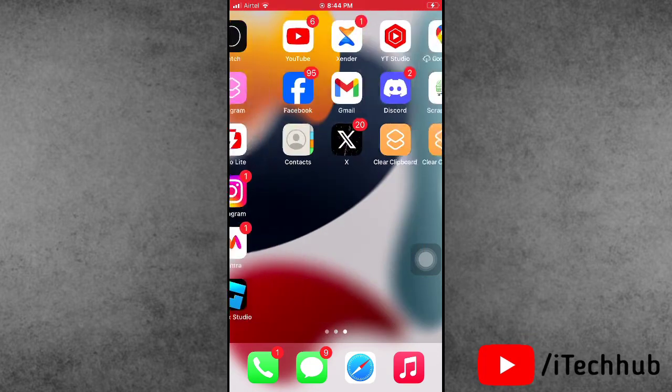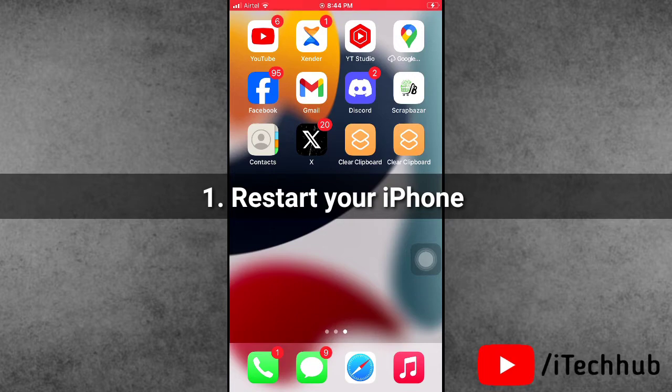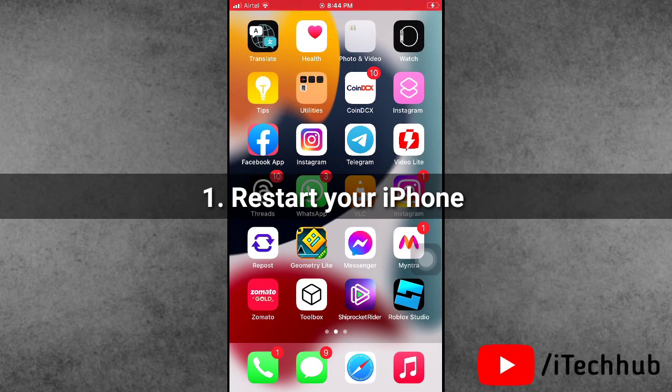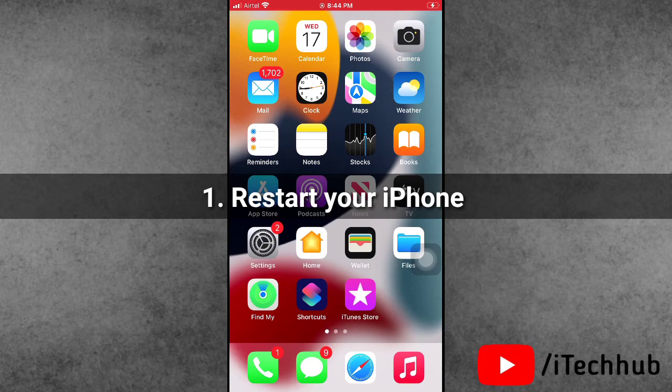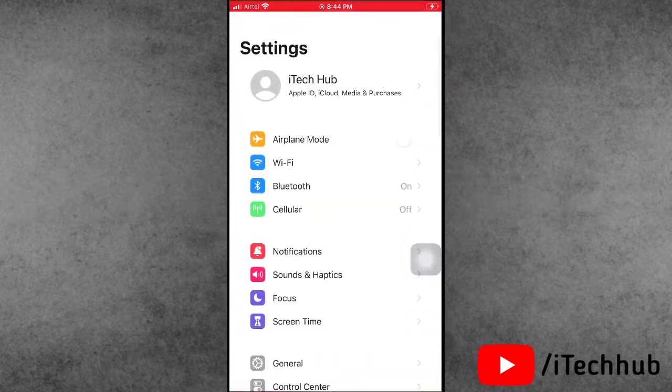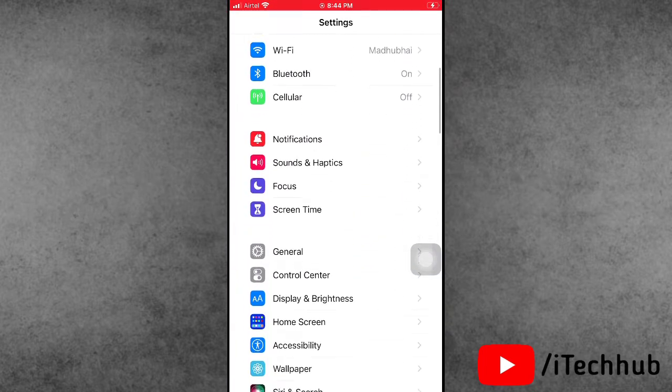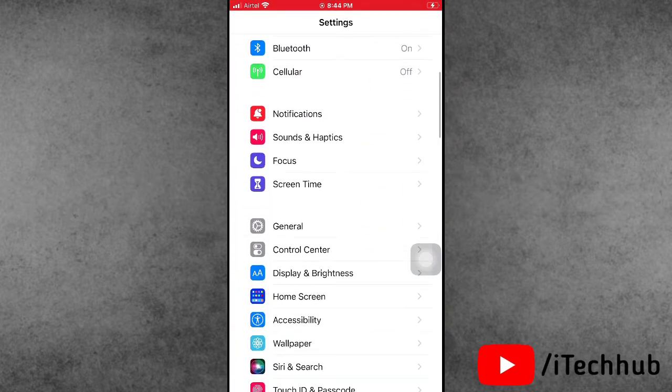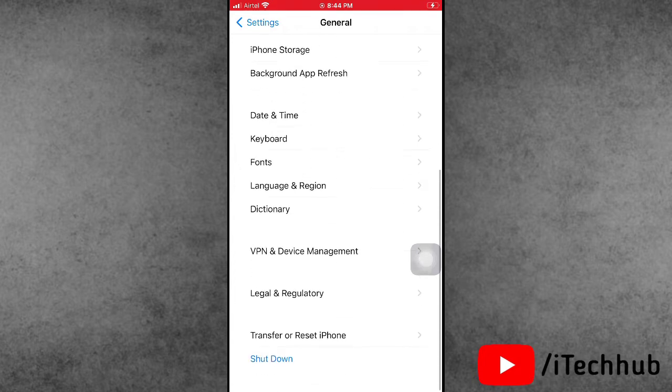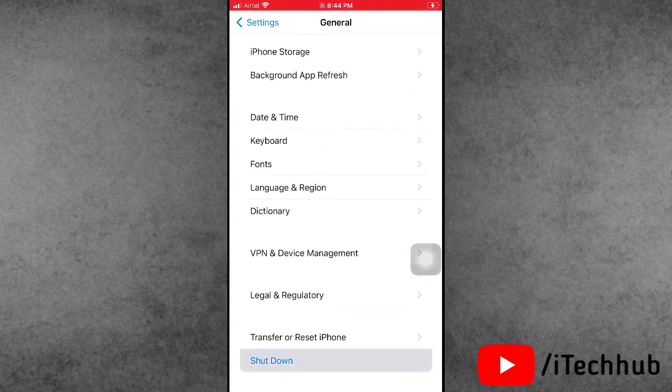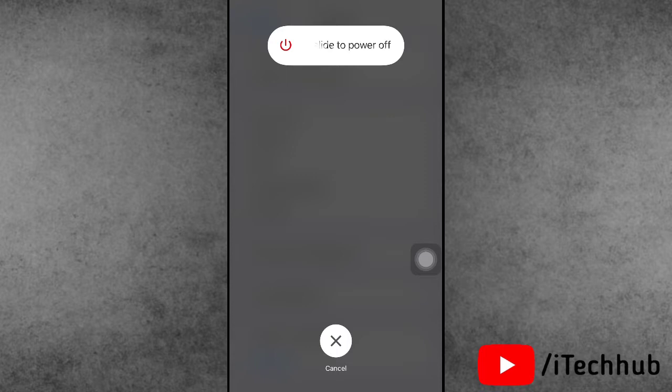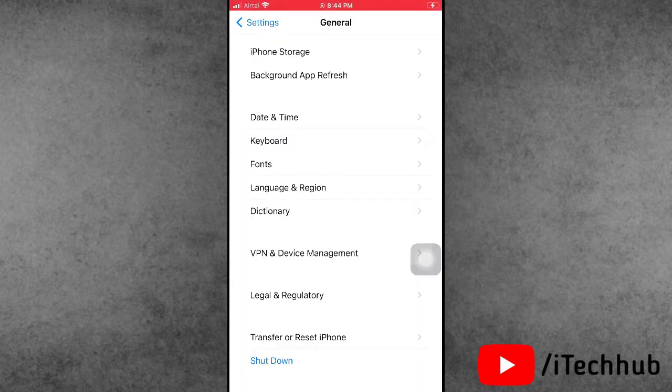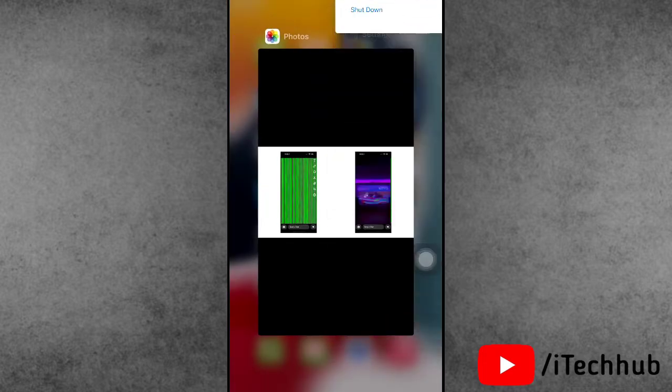Now, solution number one is the most important: restart your iPhone or iPad. First of all, open the Settings app. In Settings, scroll down and tap on General. In General, the last option is Shutdown. Slide to power off, wait 20 to 30 seconds, then turn on your iPhone or iPad again. Now try to check if the Snapchat green line problem is fixed.